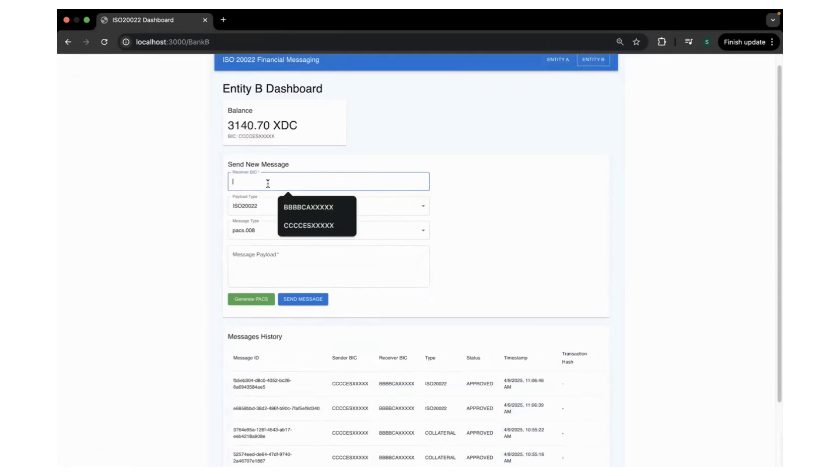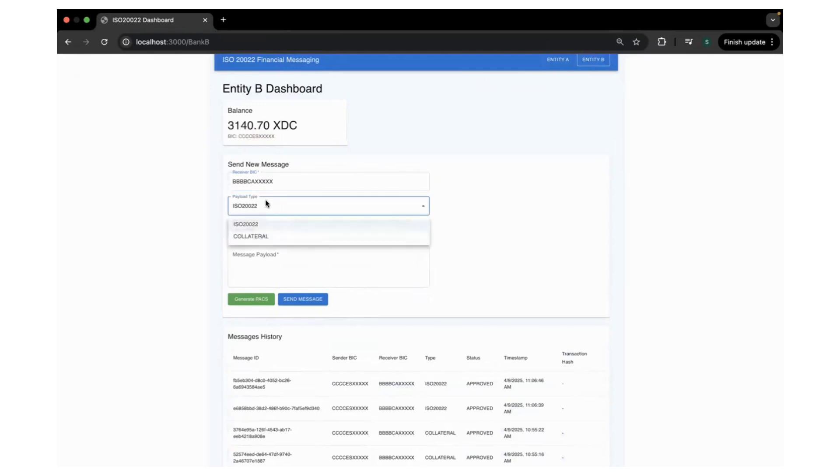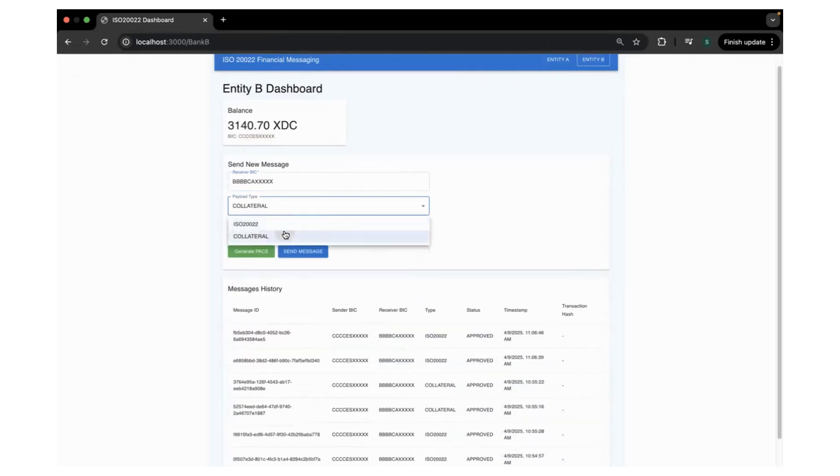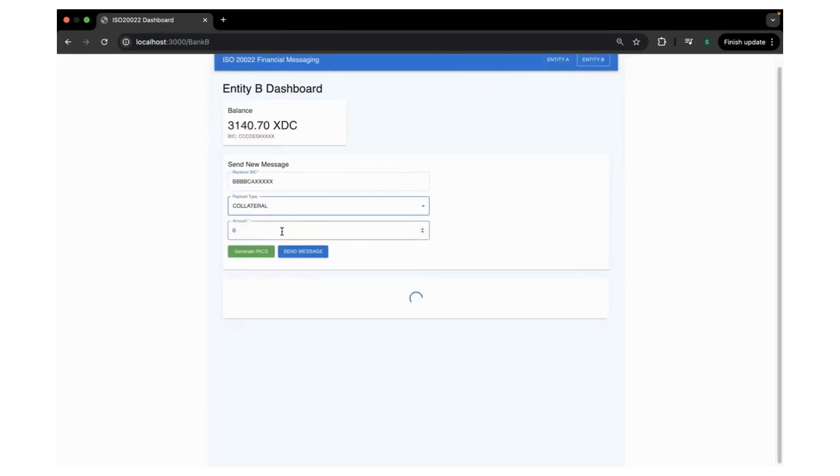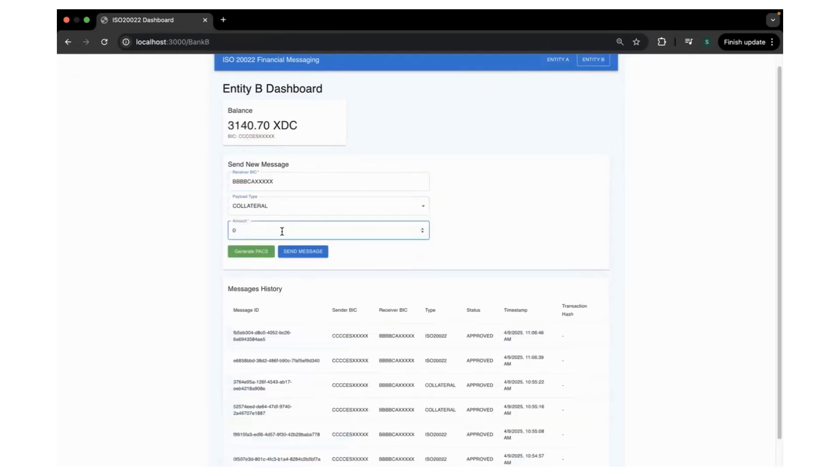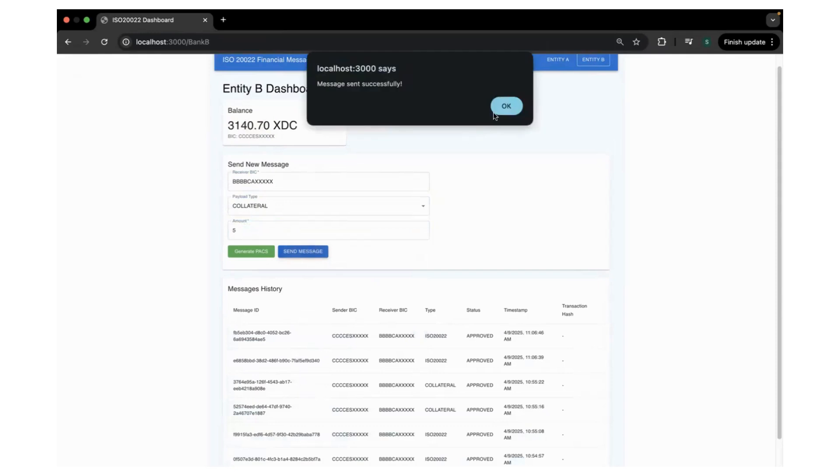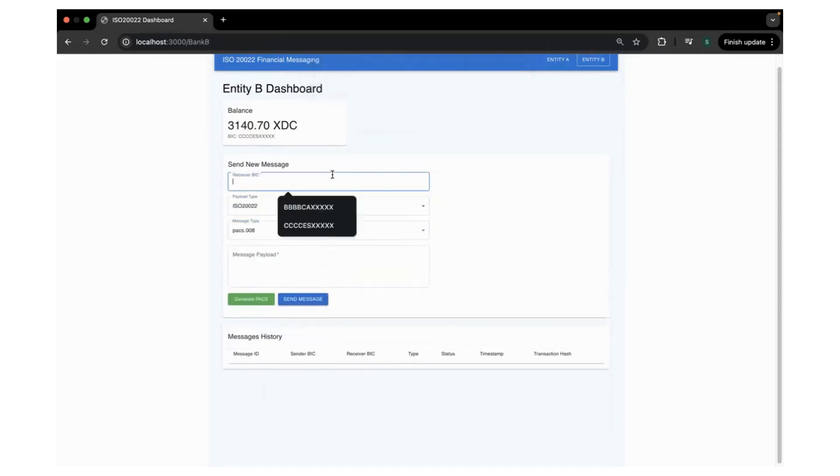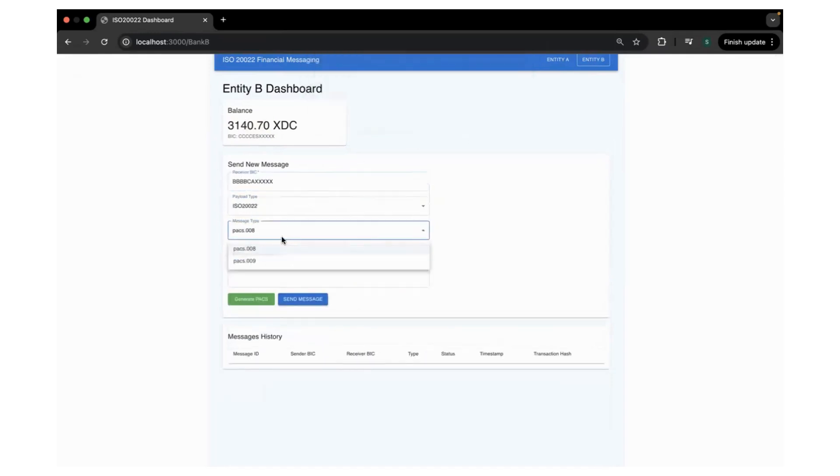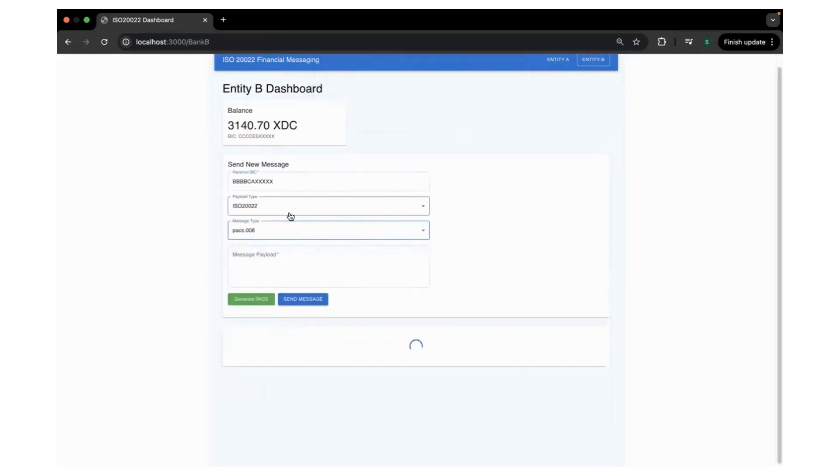This is going to be Entity A. The receiver is going to be Entity A again, the collateral and 5 XDC tokens. You can just note this number 3140. Sending a message and let's send one more.